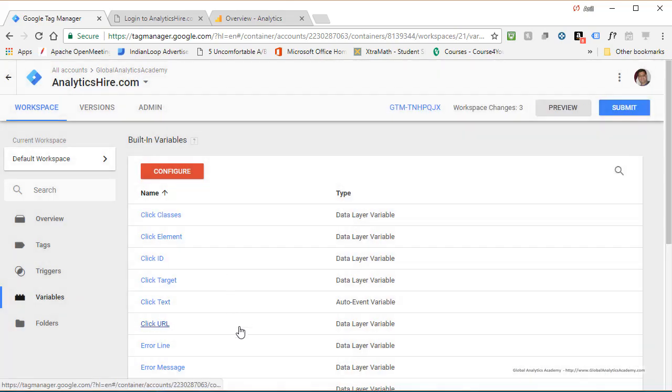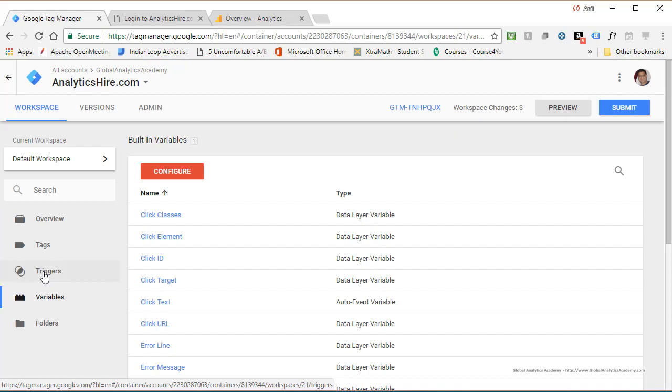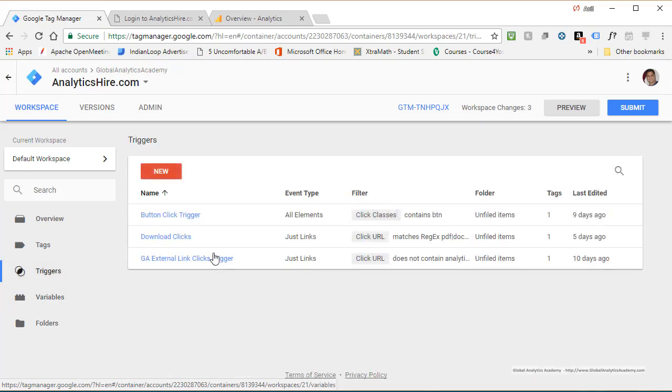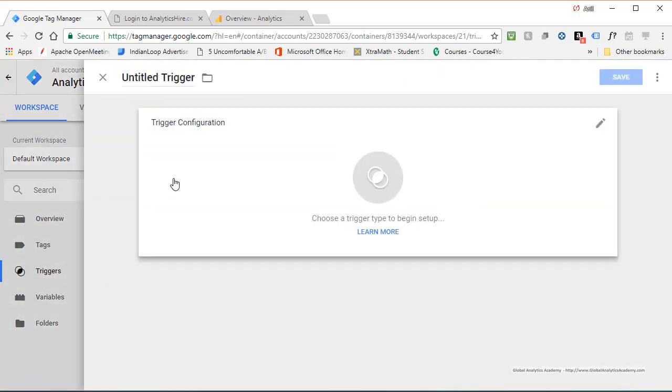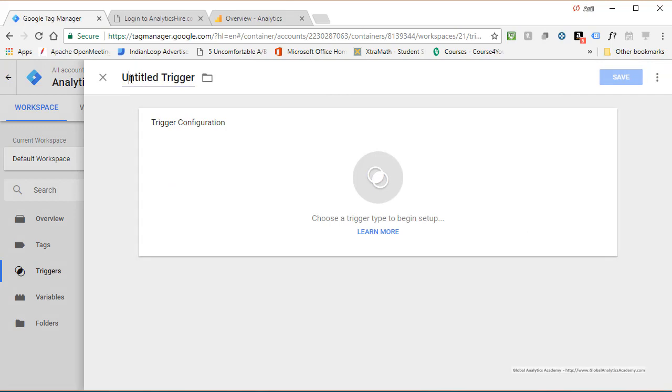Now you've got all these variables, you can see them right here. Next step is to create a trigger to capture all this information. New trigger. And let's call it JavaScript error trigger.